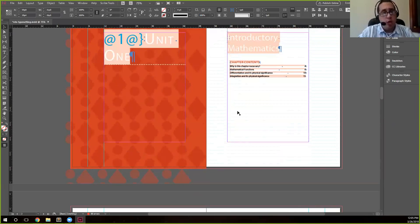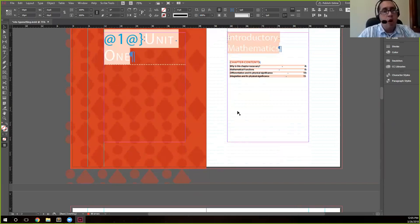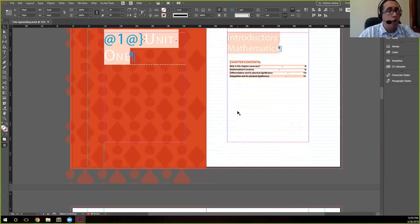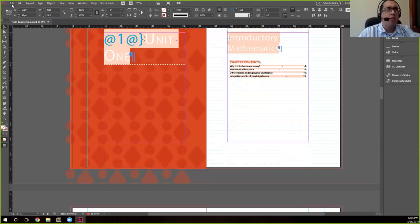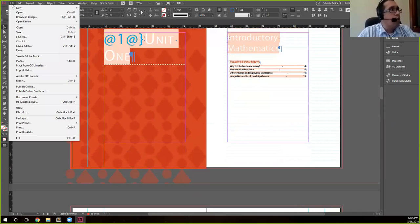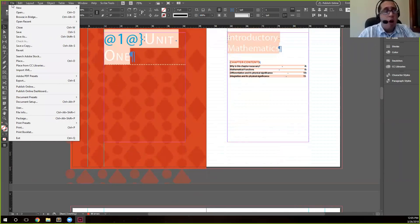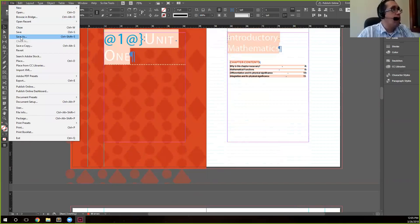But we don't need to worry about this file. You could, and this is something that we do here at Scribe, we save this file and we call it EINDD for, you know, electronic InDesign document or, I believe, edited. But you can save this file just so that you have it, but we're not going to actually work with it.